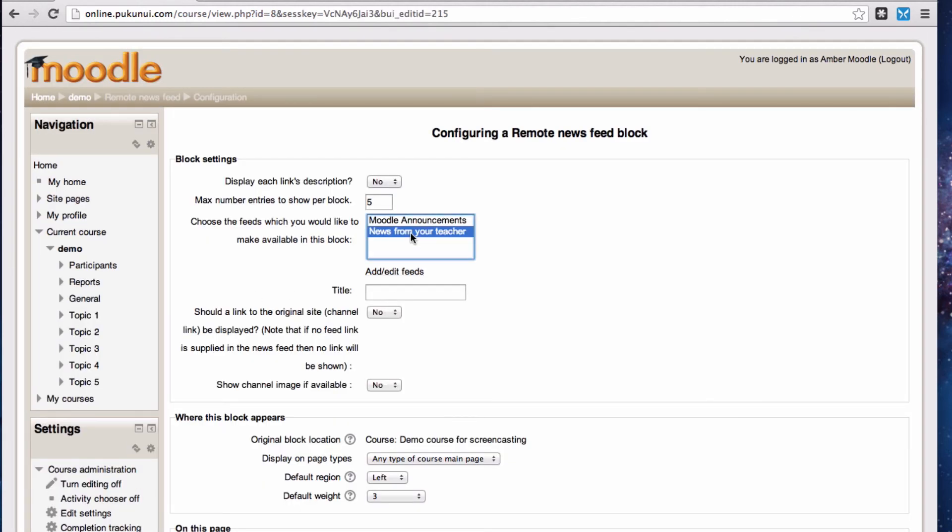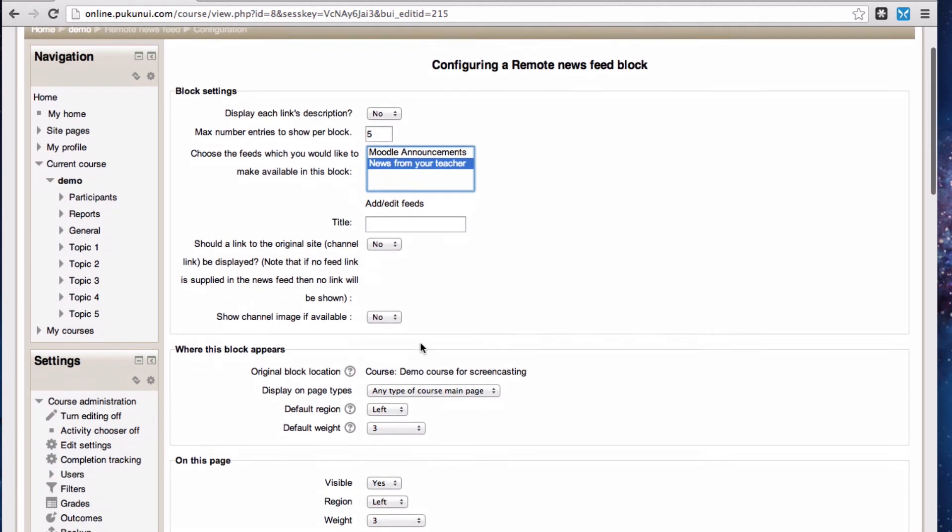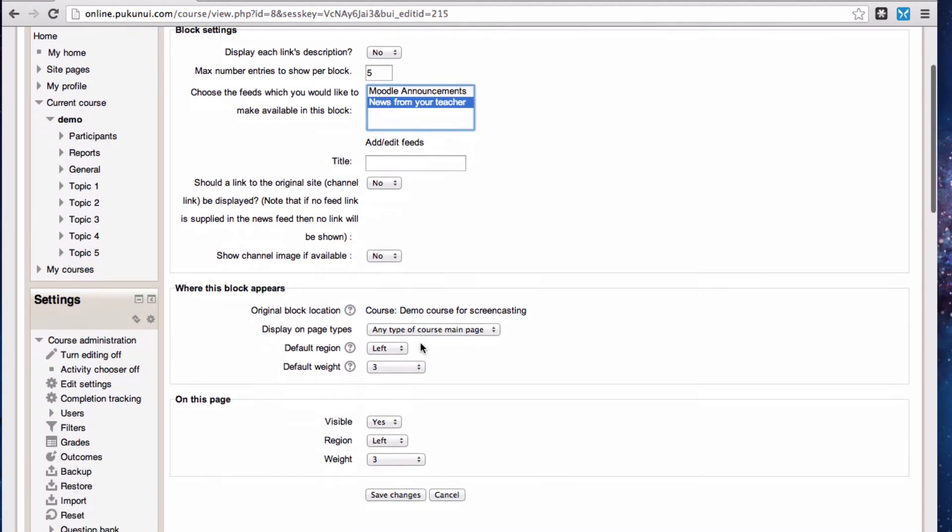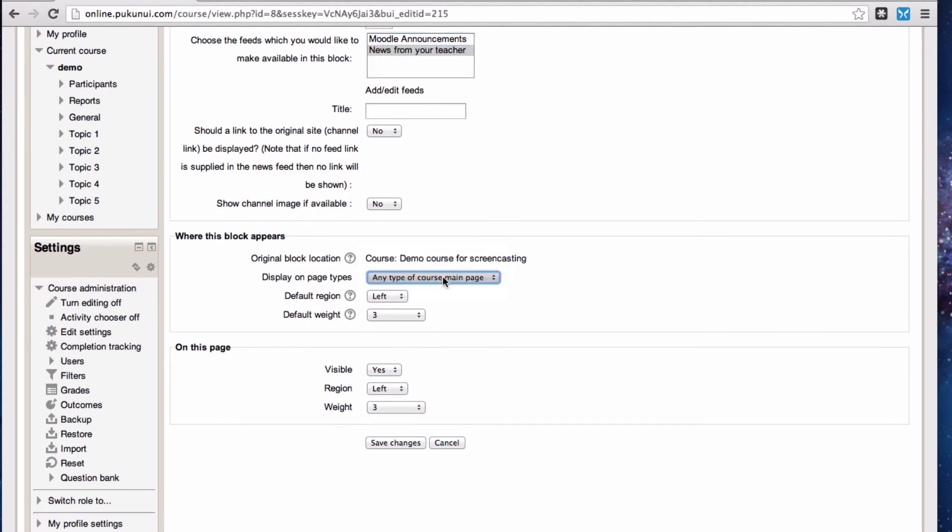So I'm going to click the news from my teacher one. I could choose to display a link back to the blog itself but I don't really want to and I'm not bothered about adding an image here. I really only want it on this page so any type of course main page is fine. I've added it to this specific course so it's not added to any other courses yet. I'm going to save changes here.